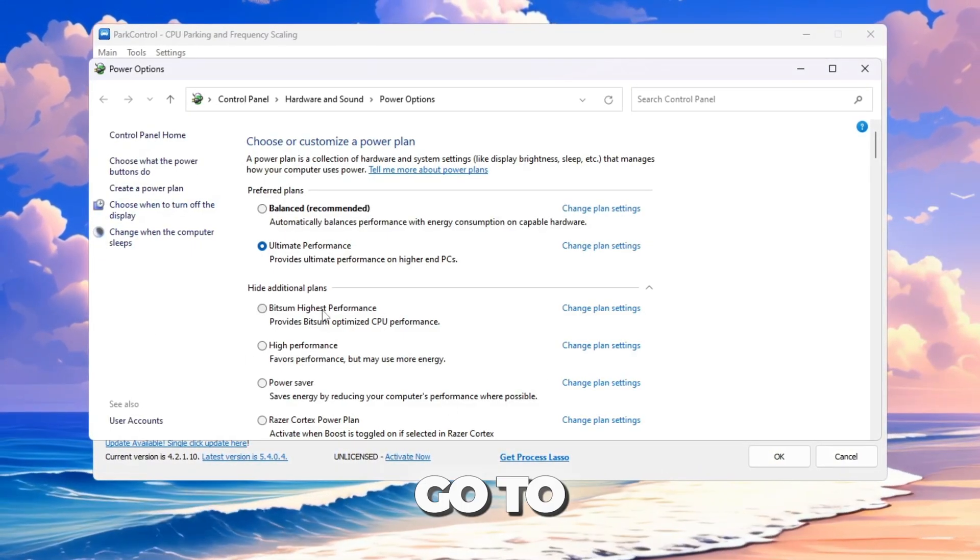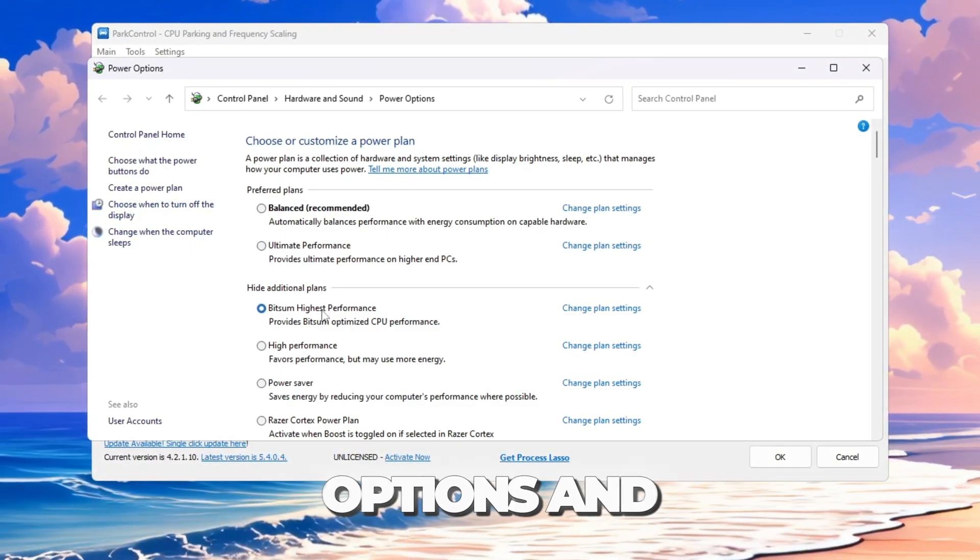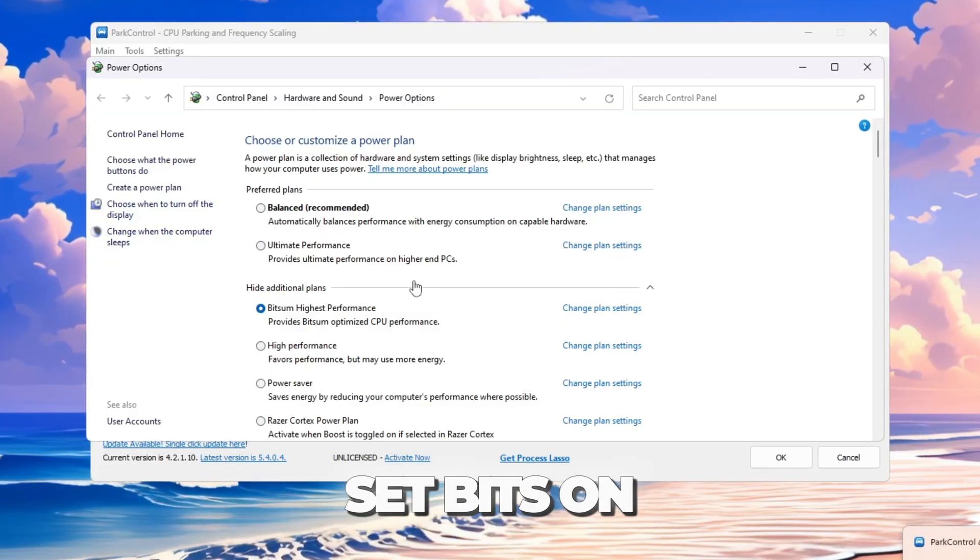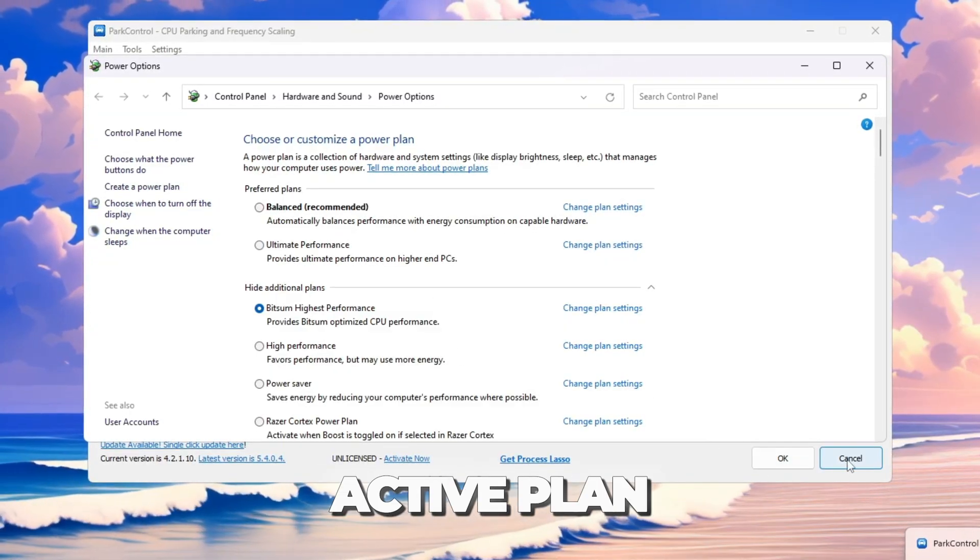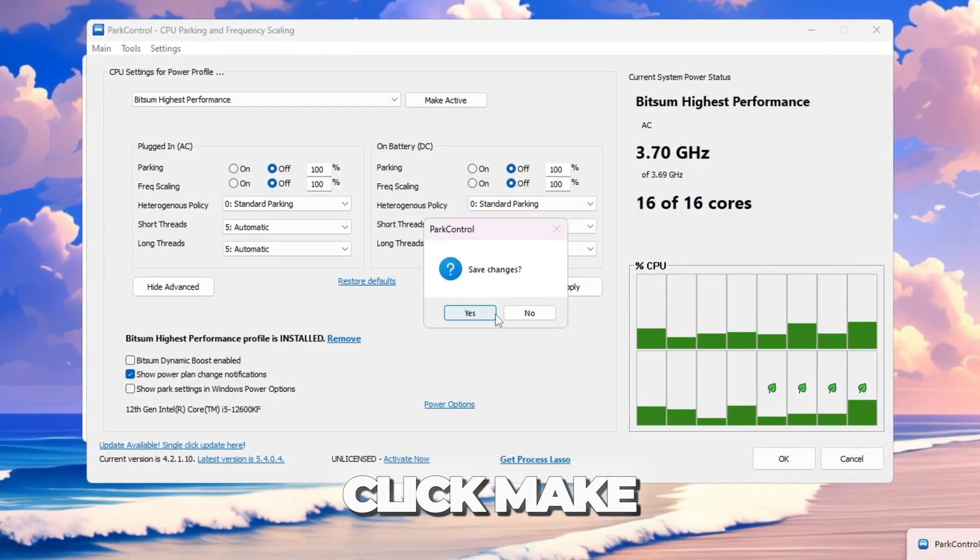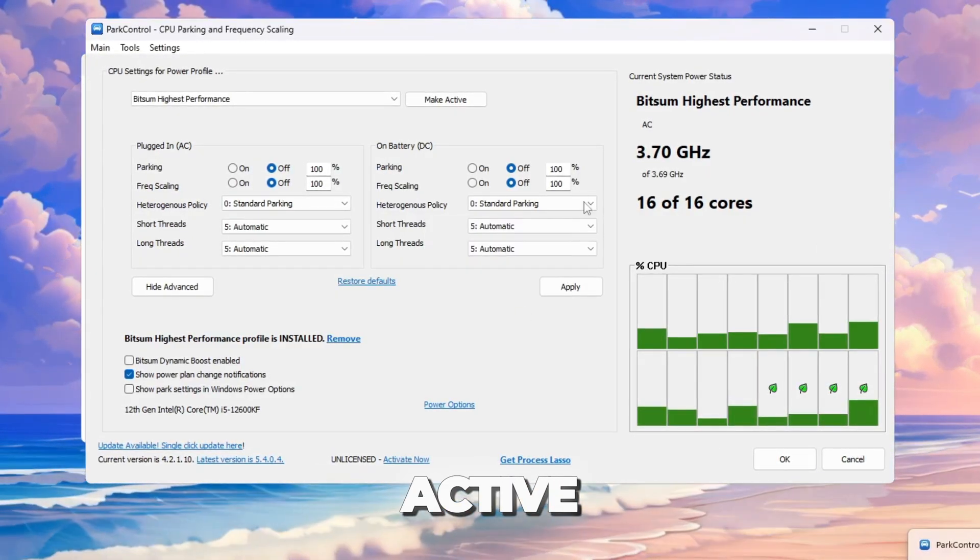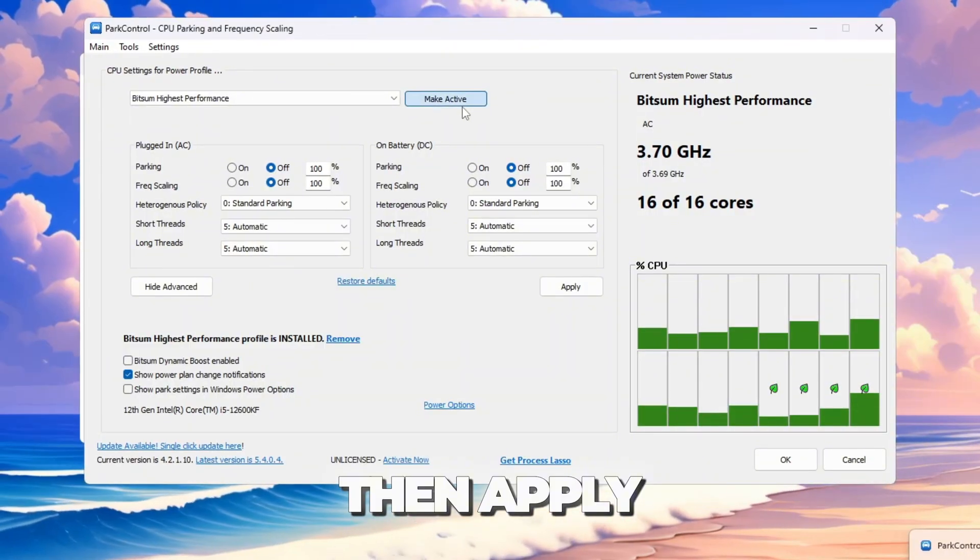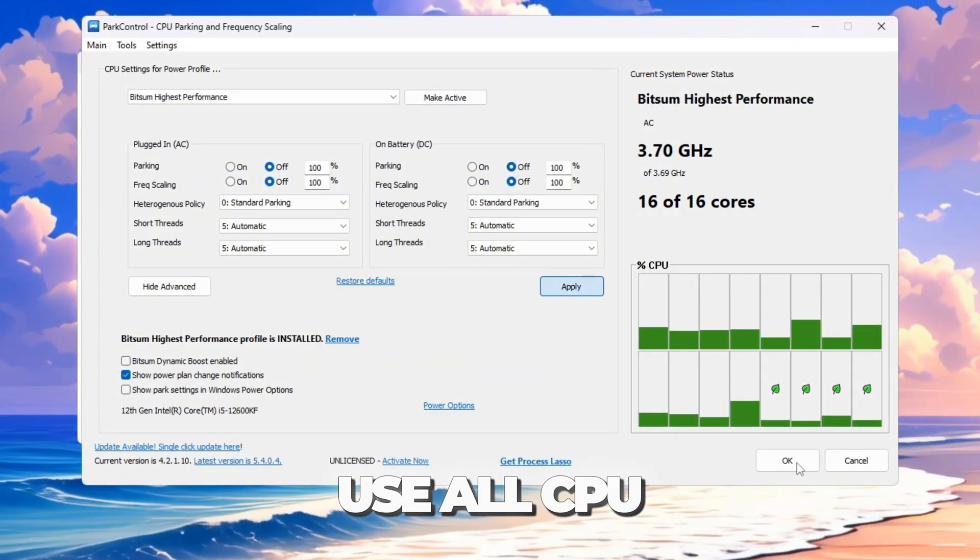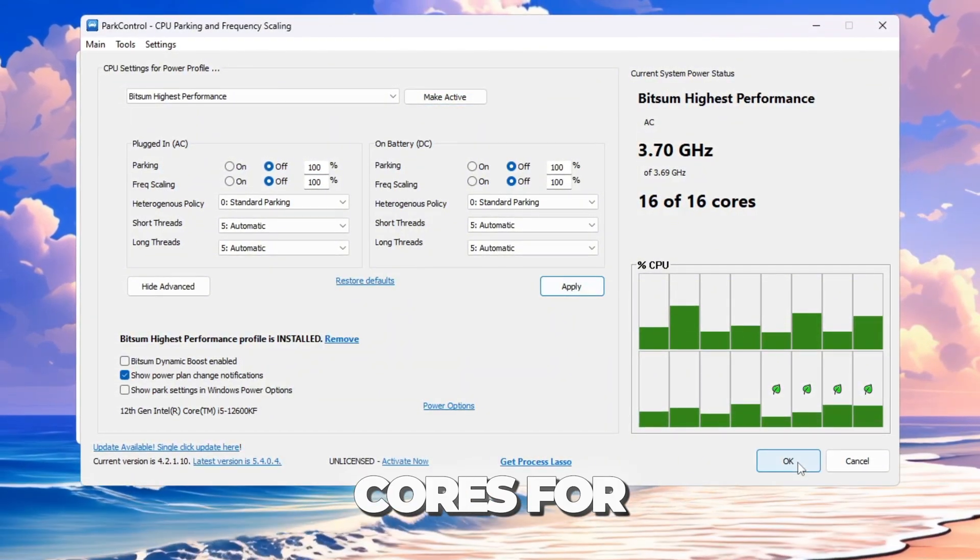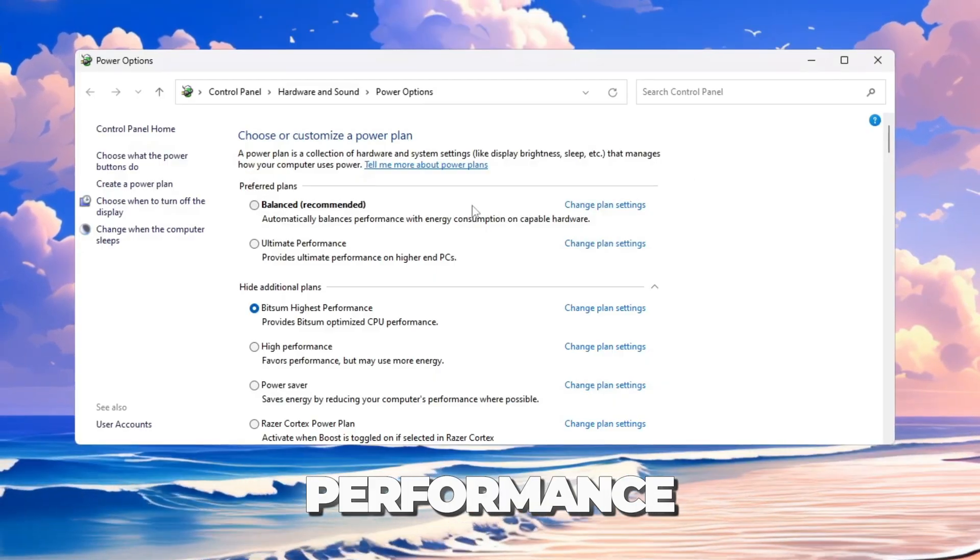Finally, go to Windows Power Options and set Bitsum Highest Performance as the active plan. Click make active, then apply. Now Fortnite will always use all CPU cores for maximum performance.